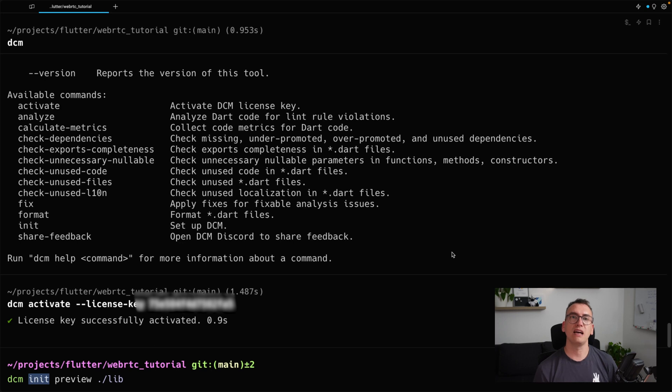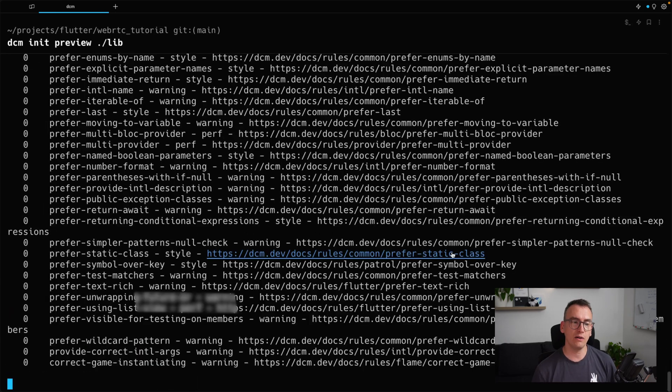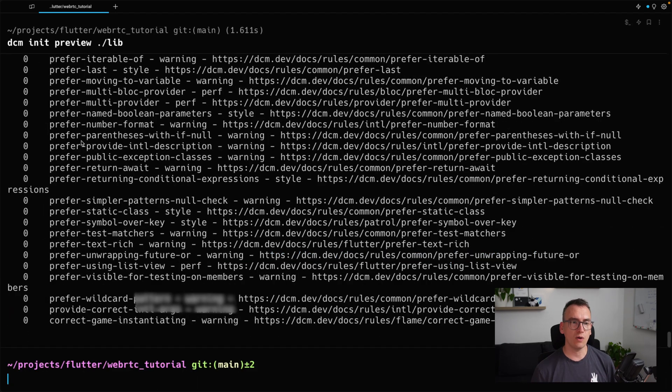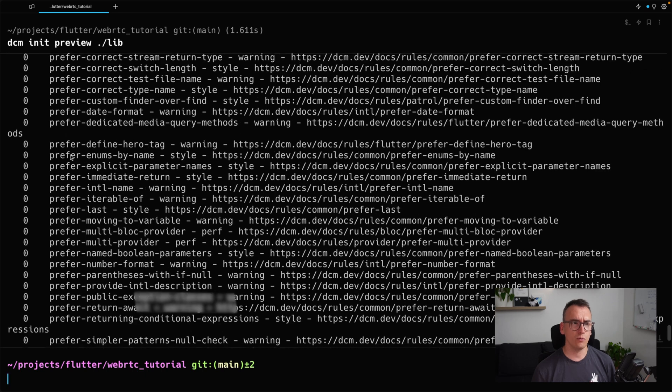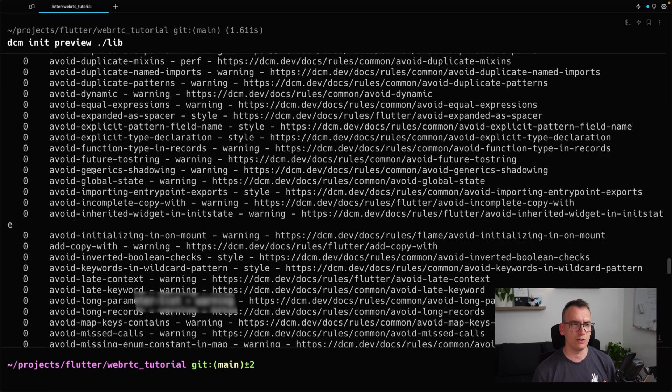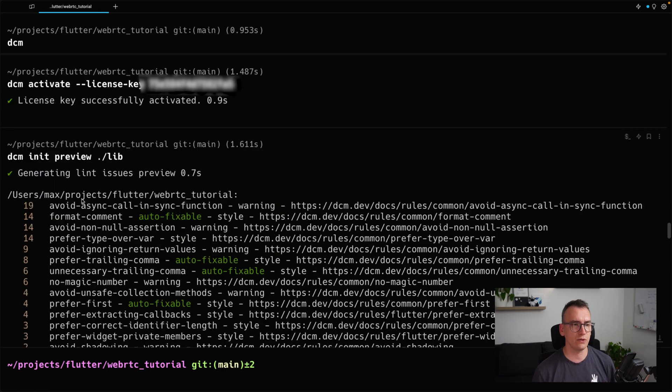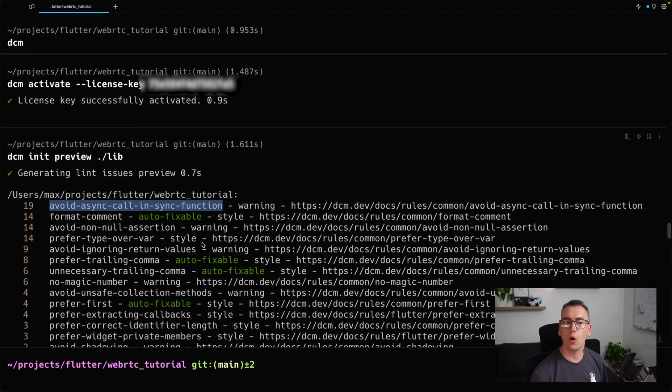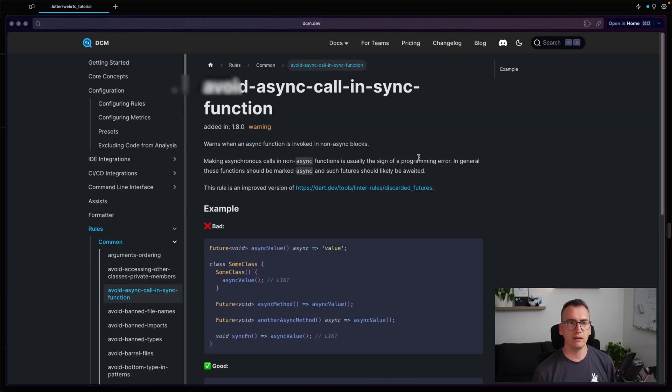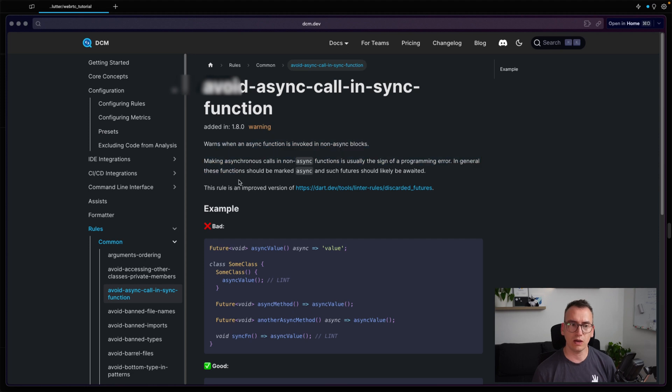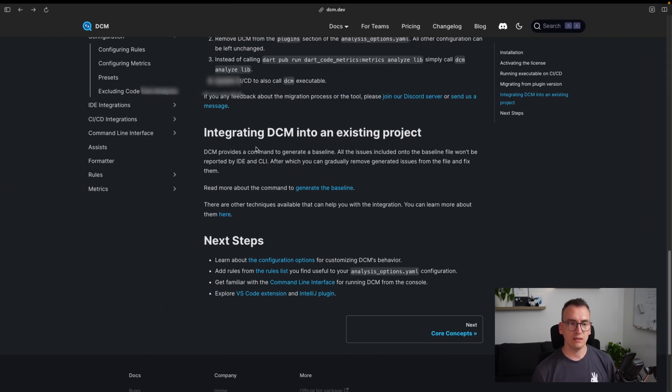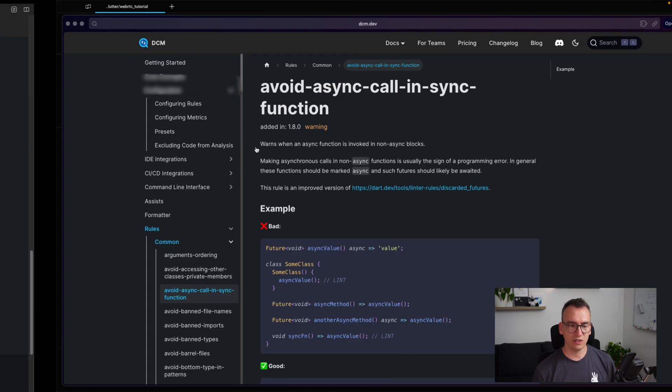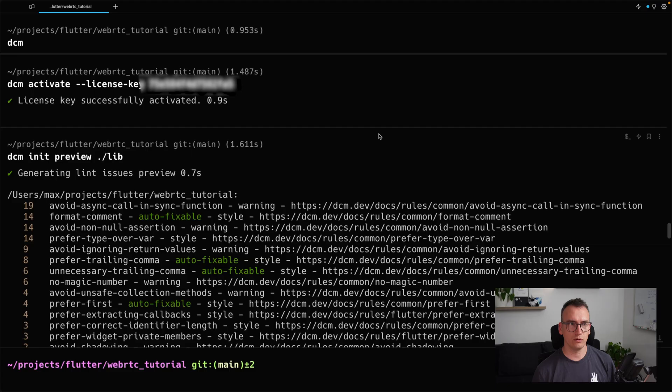The preview command in this case will give you the option to first see all rules applied from DCM. So if I execute that now, it will show us all the different rules which we have violated are on top in that case. So you can see here, for example, avoid async call in sync function. There is a warning for that. And if you click on the link behind, we get directly some explanation what is going on, how to activate this rule, and yeah, we can directly start with that.